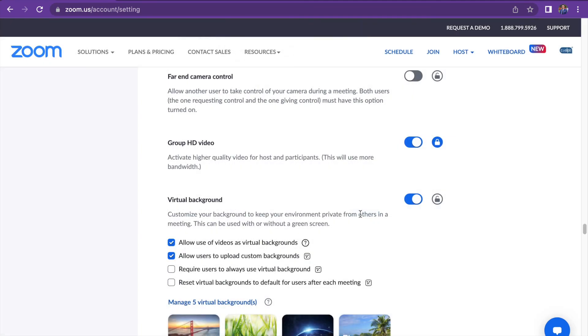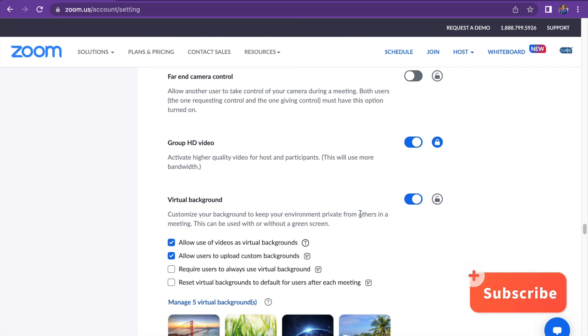So that's all for our tutorial. If you liked the video, don't forget to subscribe and activate the bell so that you can be the first to see our videos.